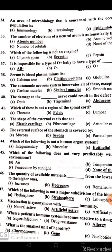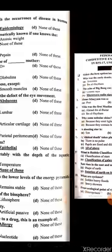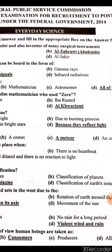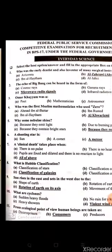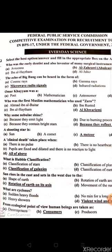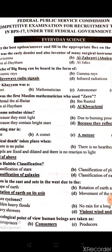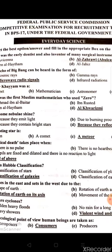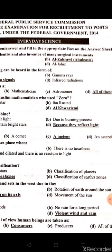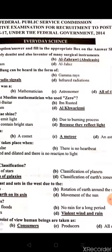What is the smallest unit of heredity? The gene is the smallest unit of heredity. Who was the early dentist and also inventor of many surgical instruments? Al-Zahrawi.